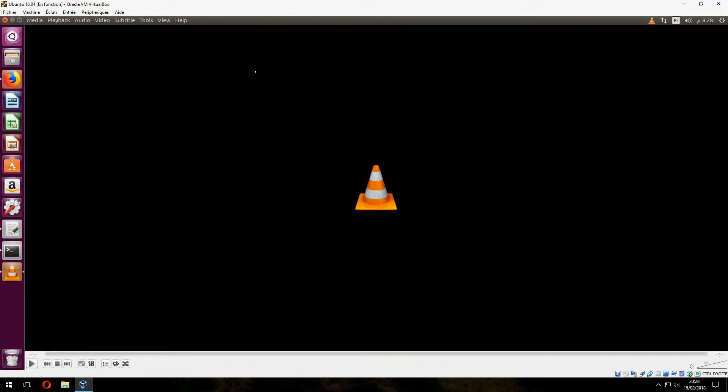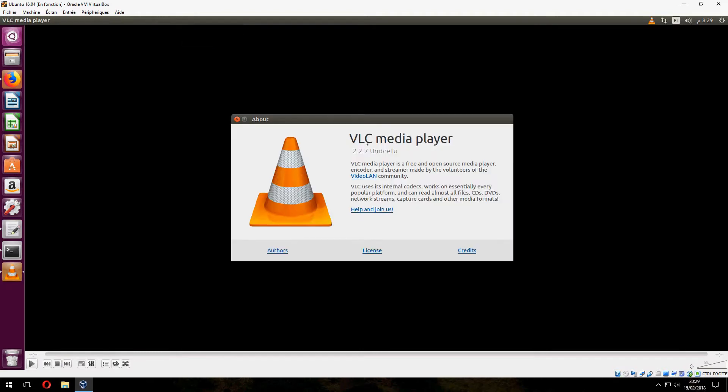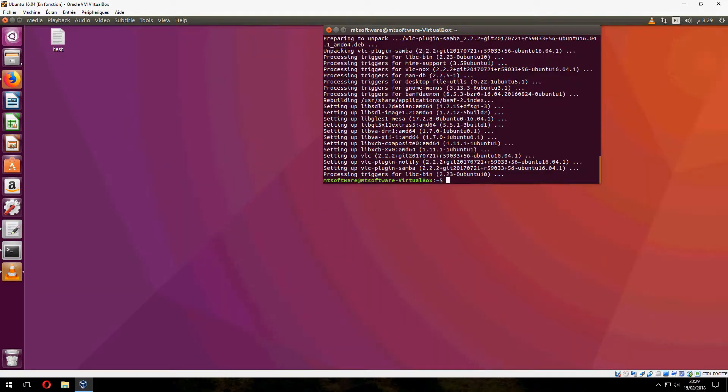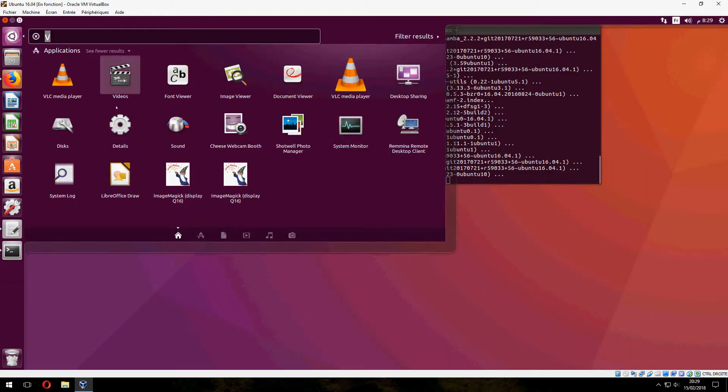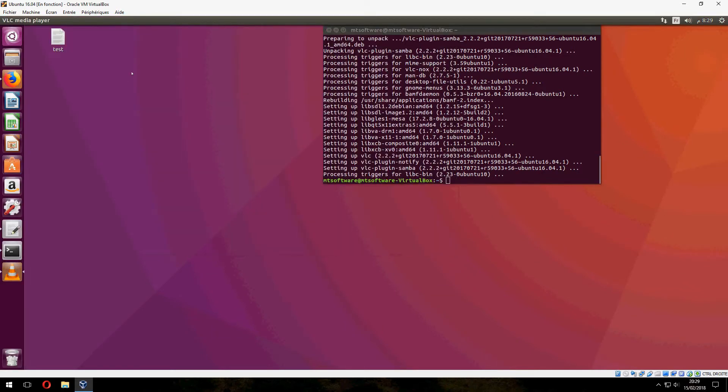Sorry, I don't have a video to show you, but this is the VLC. Let's check the version together. No, not this. This is my old VLC. So the second.